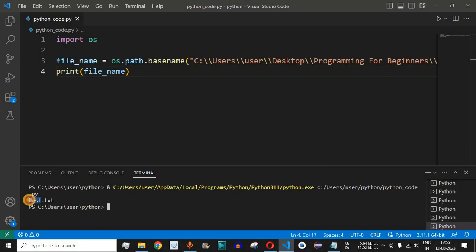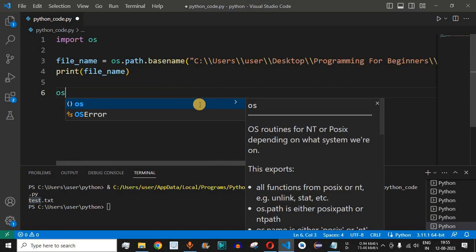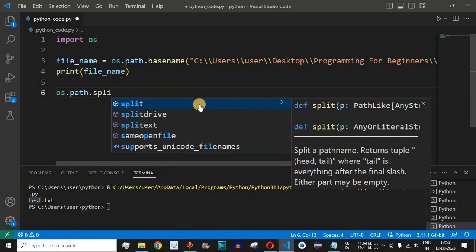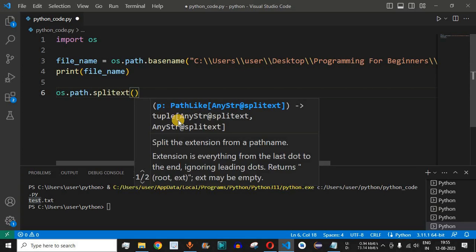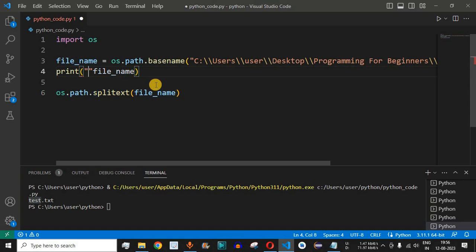Now, how do we get just the name of the file and remove the extension? There is something called splitext inside the os module. We use the os module again: os.path.splitext. As the description says, it splits the extension from a pathname. We provide the file_name variable we already extracted as the input to this method.